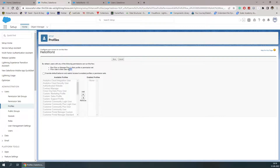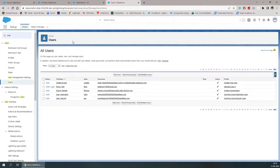There are three different options: either we can provide that access using the user records — the first one from the user record, the second from the profile, and the third from the permission set. So let's go with the user first.